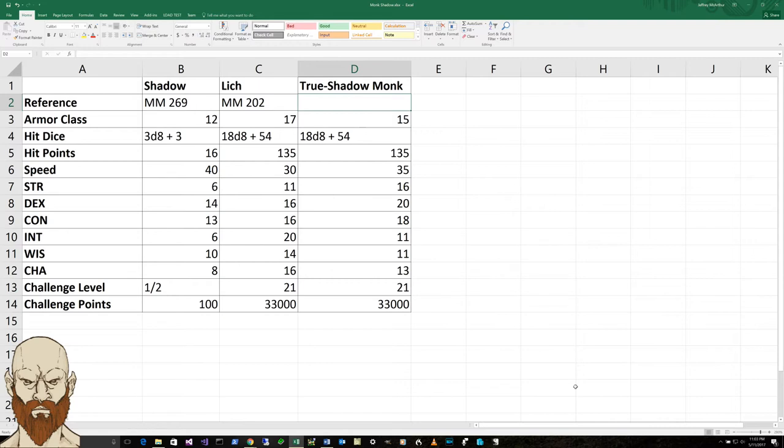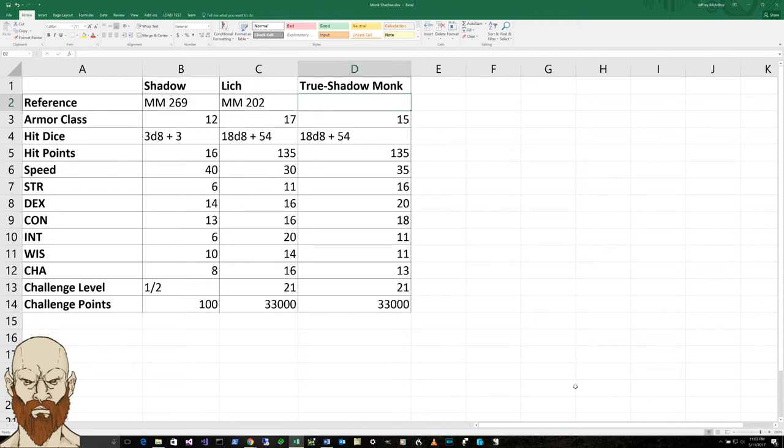So there's that. And then I came up with the stats of a strength of 16, because he was a monk. He's got a dexterity of 20, which is very important for a monk. And just like in a lich, the intelligence went to 20.